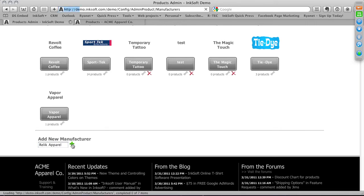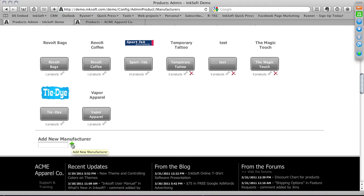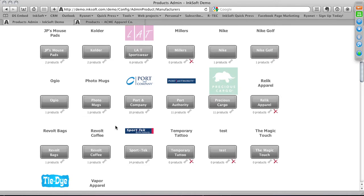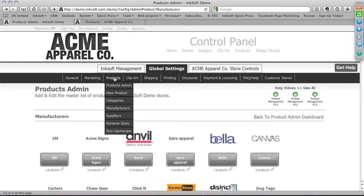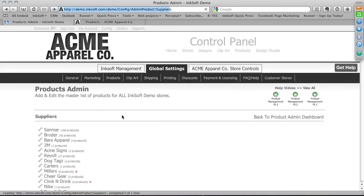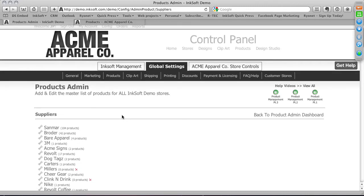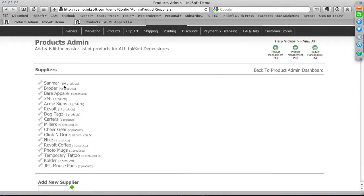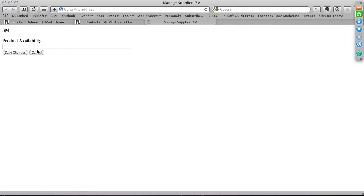At the bottom, you can add a new manufacturer — for example, type in 'Relic Apparel,' click the plus symbol, and it's added. When entering a new product, first assess whether the supplier and manufacturer are already in the system. If it's a brand new custom product, enter a product category first, then enter the manufacturer. Suppliers work the same way — you can delete suppliers, see how many products are associated, and use the wrench icon to add a logo.